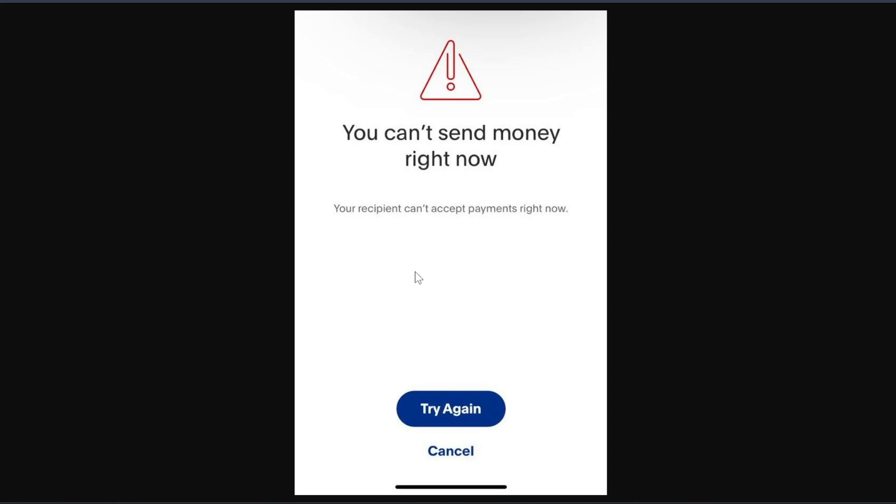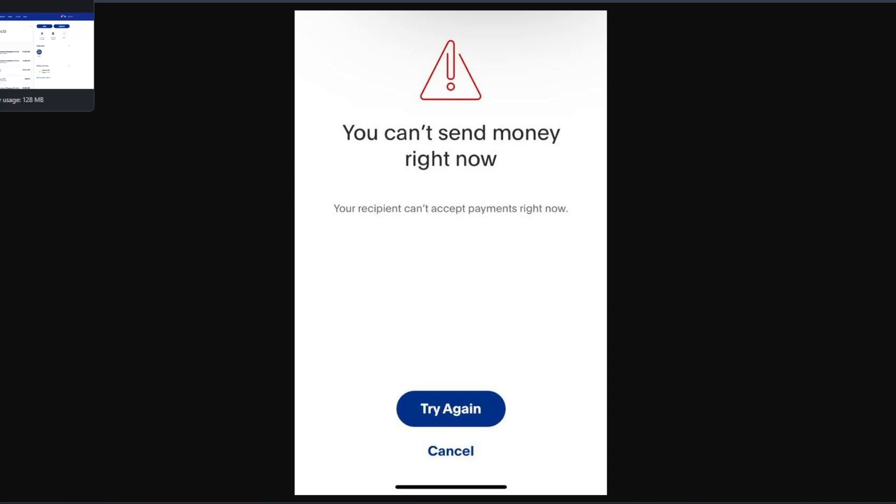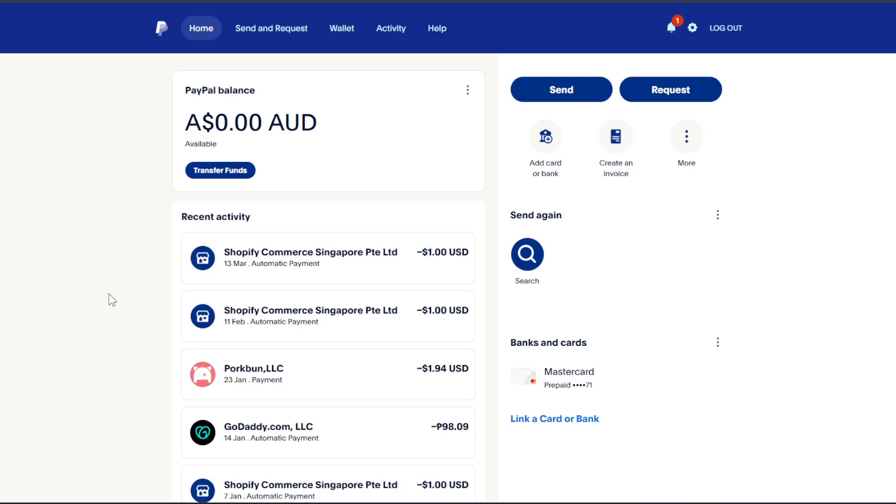The thing with this one is usually this is caused by some verification issues. So your identity may not have been verified by PayPal yet, that's why your transactions are being limited right now. So in order for you to fix this, you need to verify or confirm your identity.